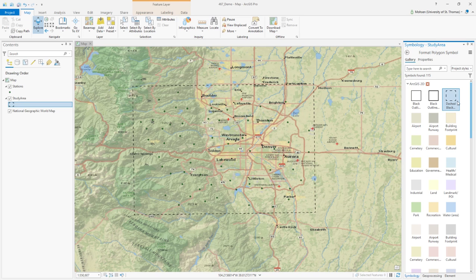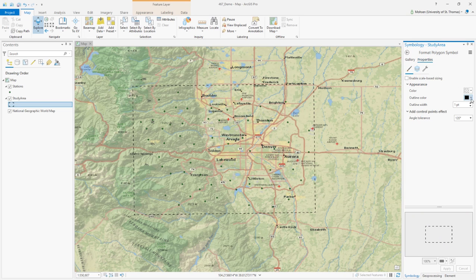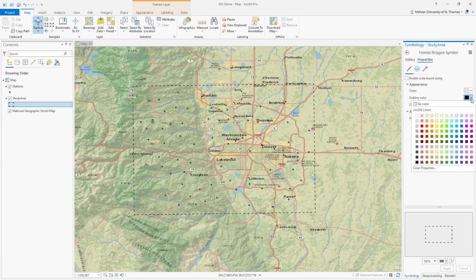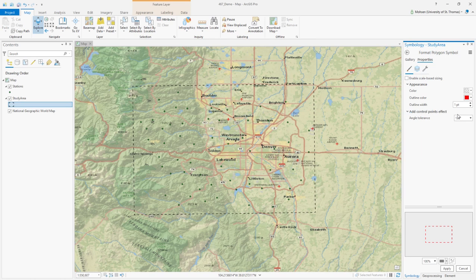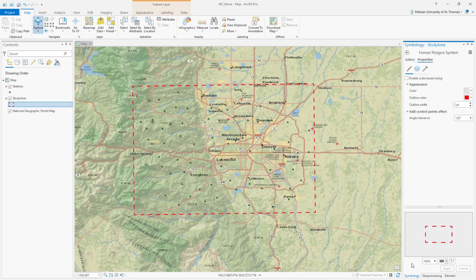What I'm interested in is this dashed black outline. Right now I'm in gallery mode. If you go to properties, you can change the color of this dashed line to red, for example, and change the width to two, then click Apply. You can see the dashed line is now red and a little bit thicker.